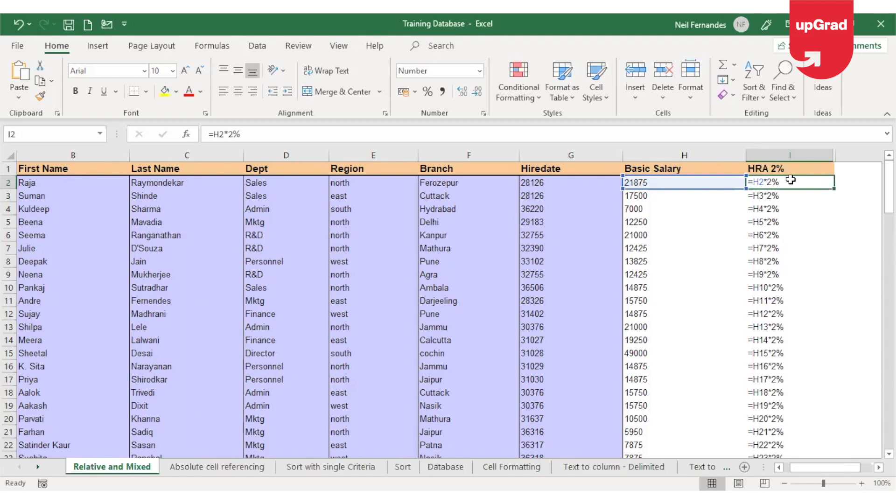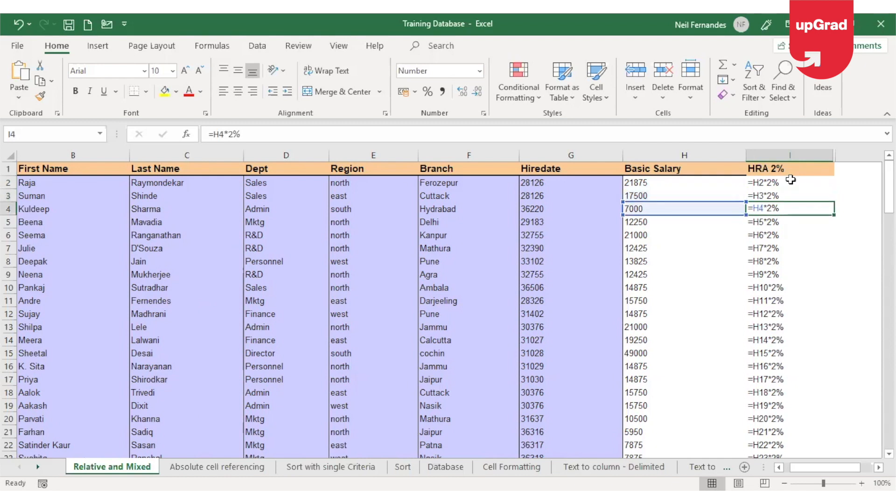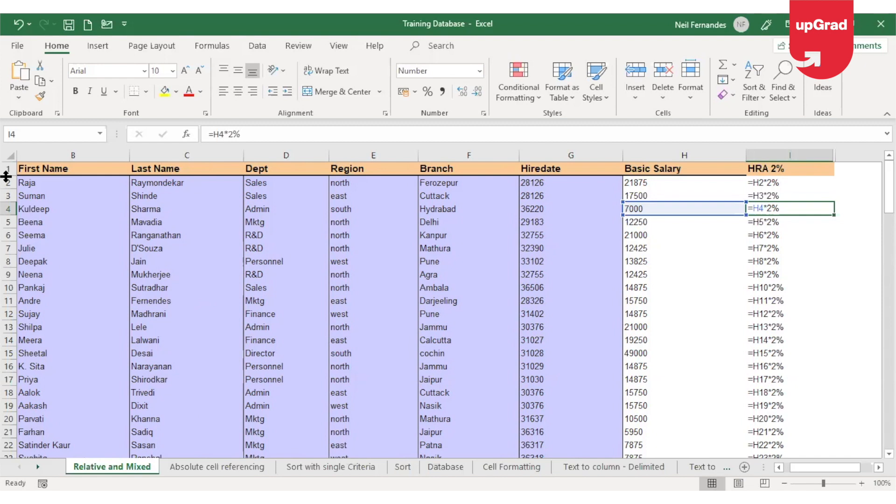You will notice the cell reference in the first cell is H2 while in the second cell it is showing H3. The next cell has H4 and so on. Why is Excel doing that? Let's take a look. In every Excel sheet, you will see a row and a column, and every cell is a combination of a row and a column. So the cell name contains the column name followed by the row name.